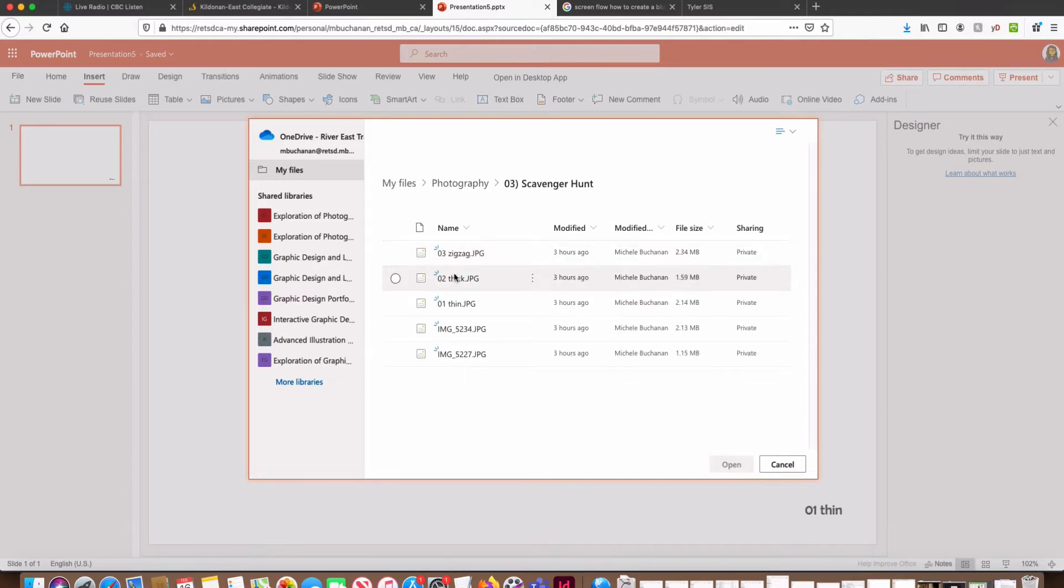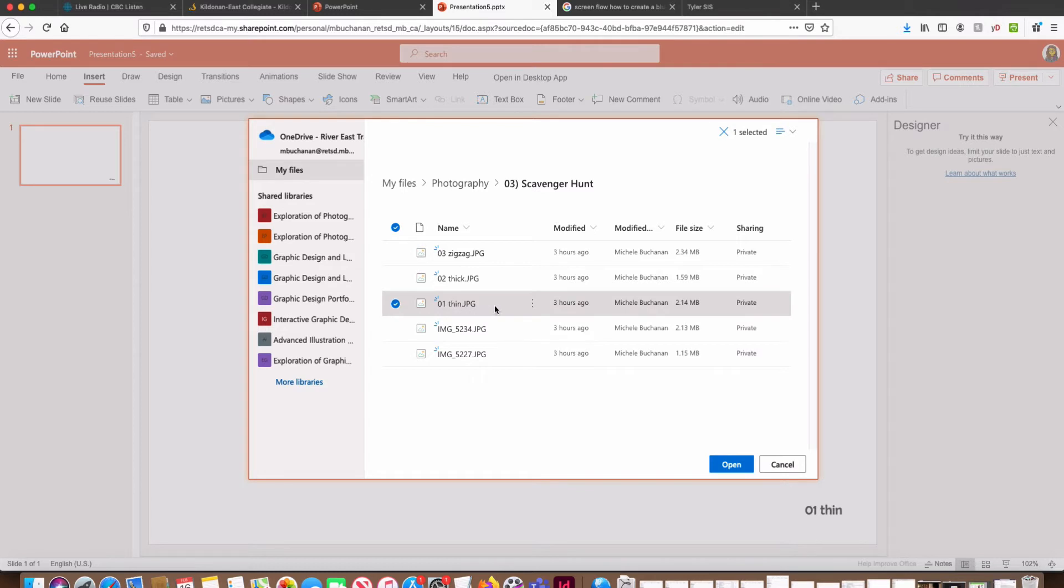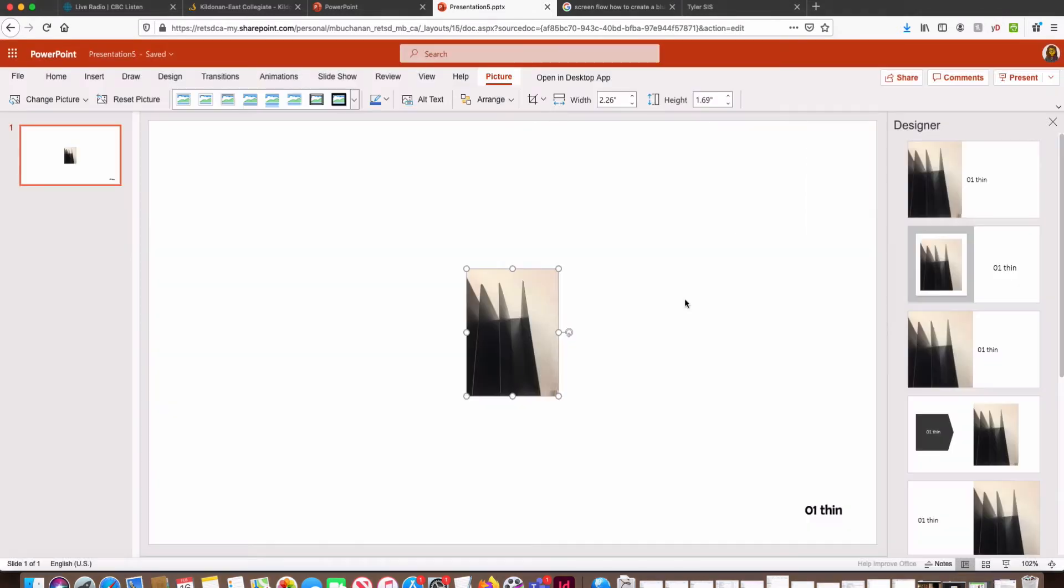Because we took the time to name our files, it's very easy to find which picture we want for which slide. So I'm going to select Thin and click Open.